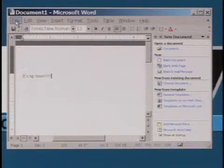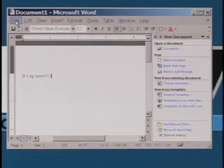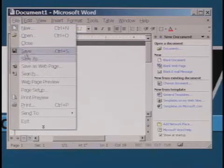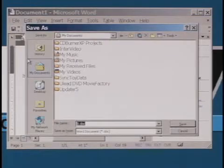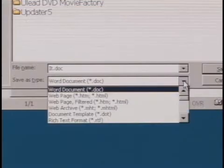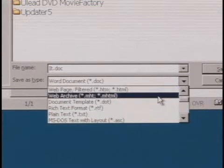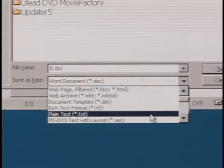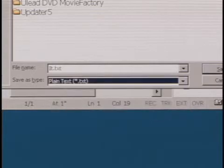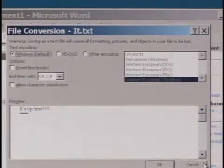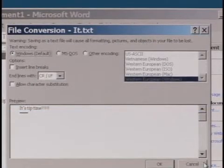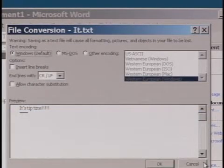Or if formatting isn't important, just select File, Save As, and save the document as plain text. That will wipe out everything except the text itself.